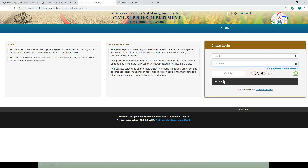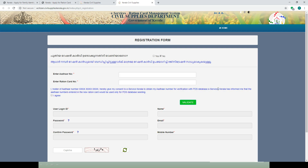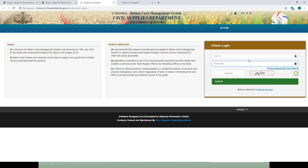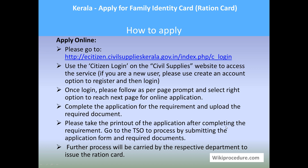On the right part of the screen you have the 'Citizen Login.' Please use the user ID, password, and captcha provided here and hit 'Sign In.' If you are not registered, please use the 'Create an Account' option here to register yourself, then come back and do the login process again. Once you have logged in, follow the page prompts and select the right options to reach the next page for the online application.